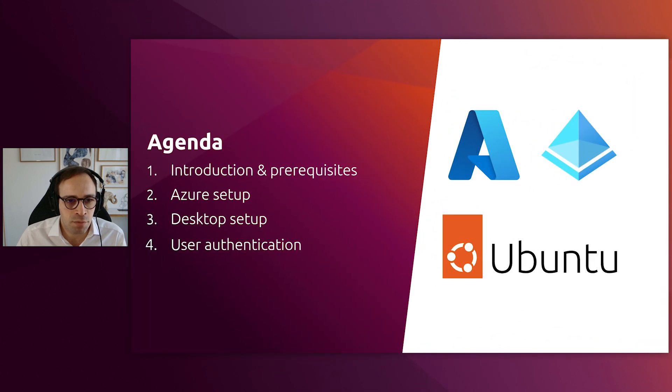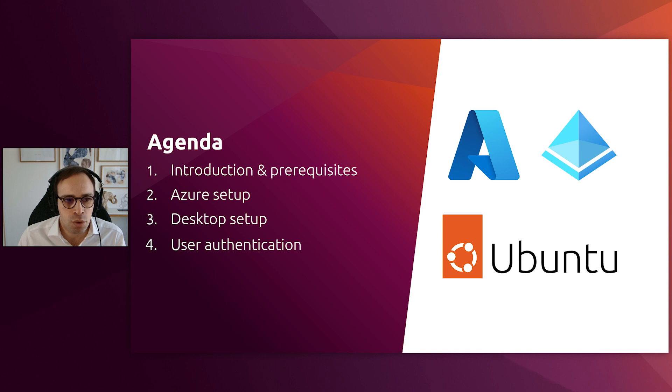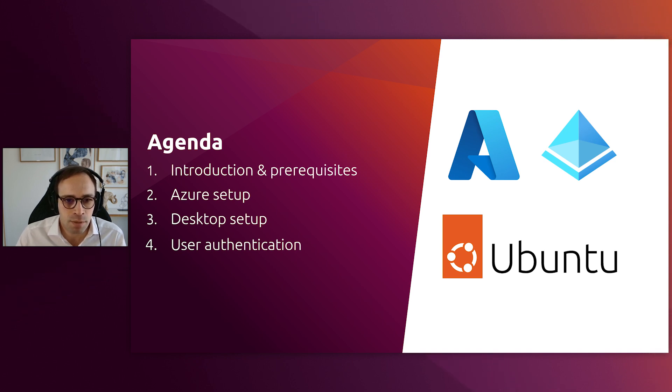In this video, we will go over the prerequisites to get you started with the project, how to complete the setup on Azure, how to complete the setup on the desktop, and finally we will show you how the user authentication looks like on the desktop in a GDM session.